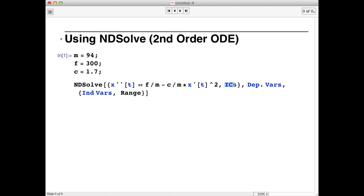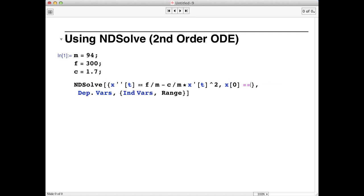For the initial conditions, we'll specify that Usain Bolt starts from position zero at time equals zero and with zero velocity. Notice that we use double equal signs again to specify our initial conditions and all of these equations are separated by commas.